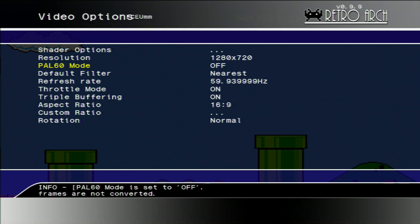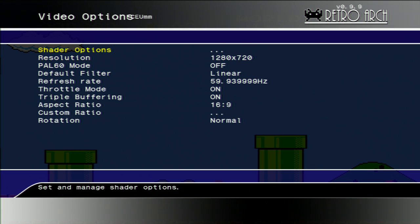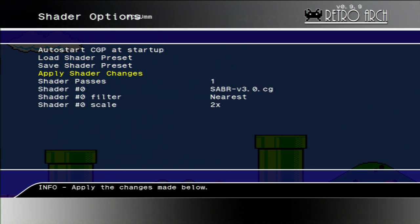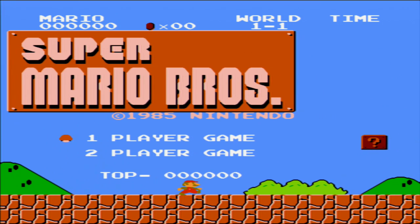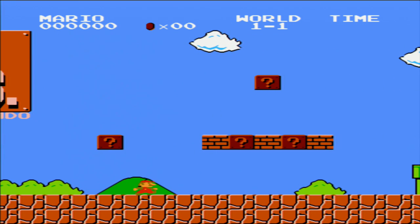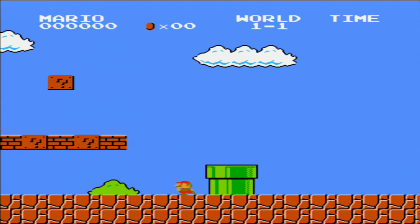I found out that the default filter linear works best with this shader. Now we're going to apply the changes and see how the game looks like after the improvement. The game looks much more smooth, almost no sharp edges.